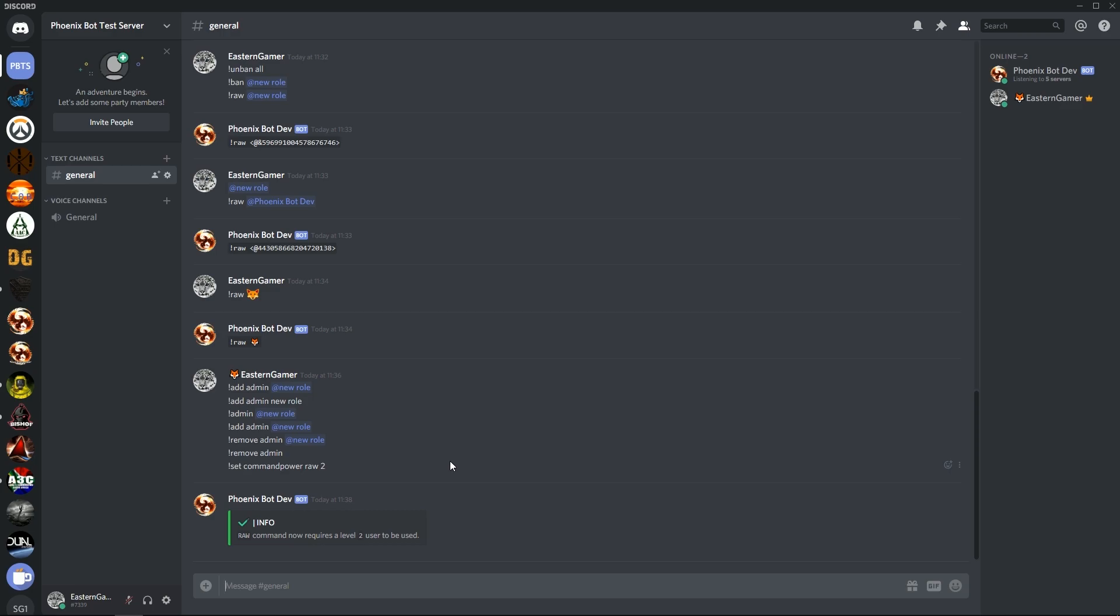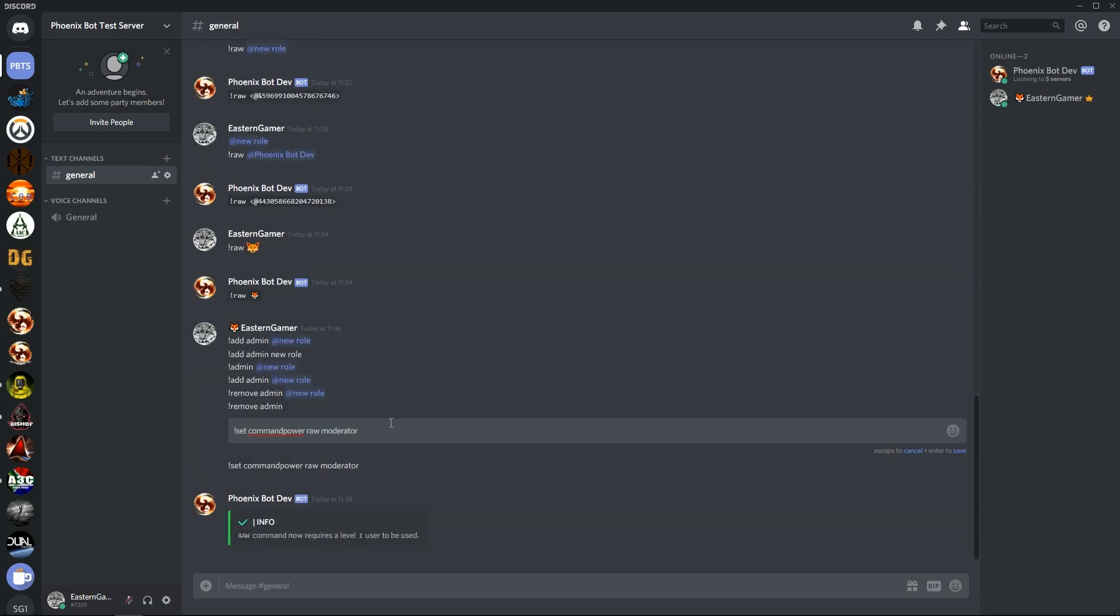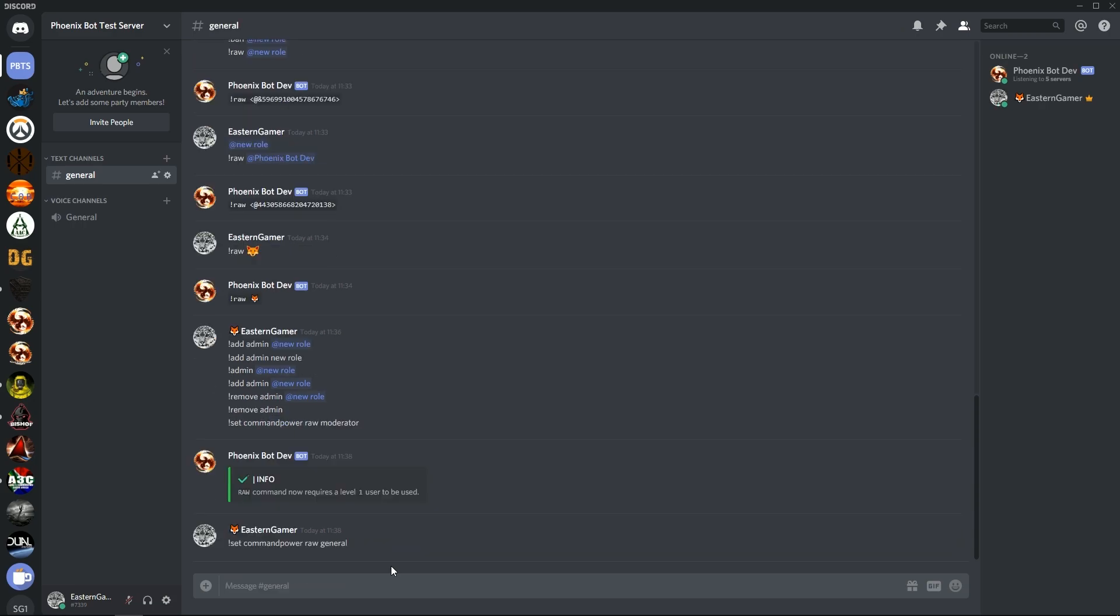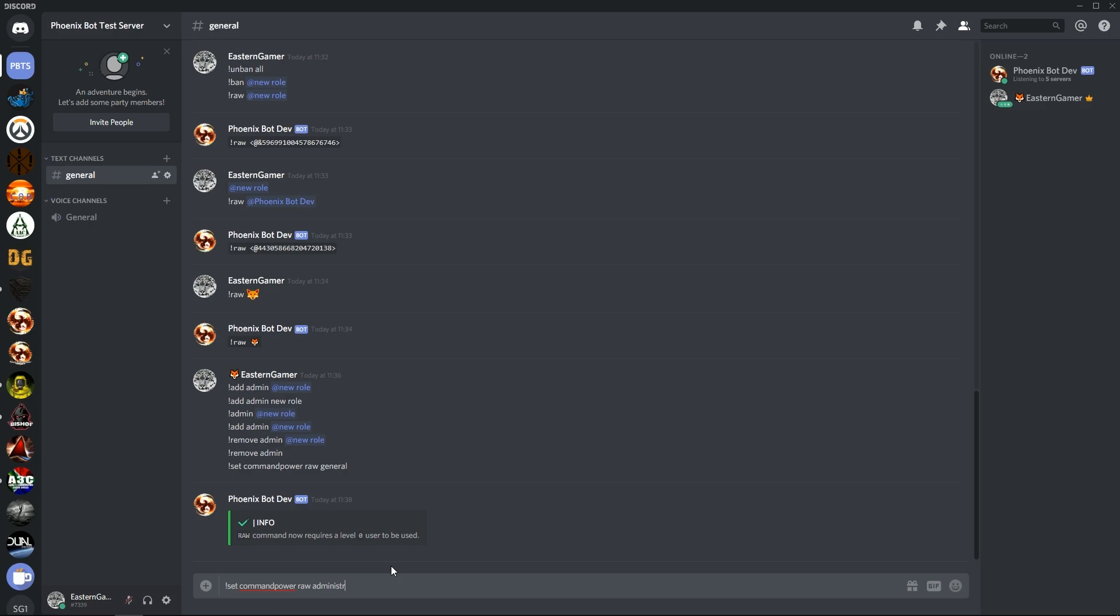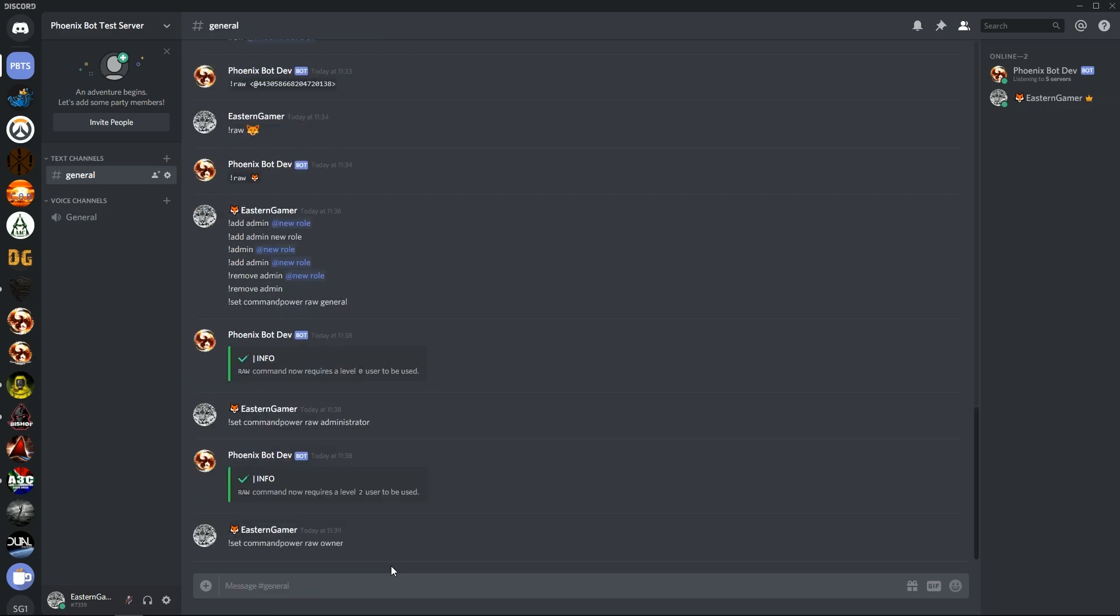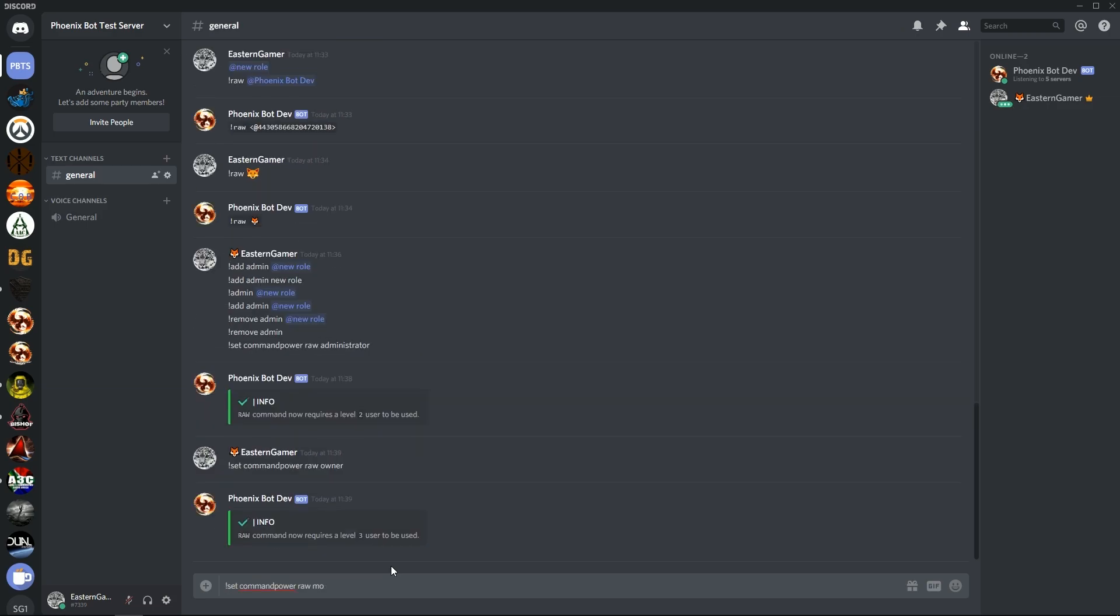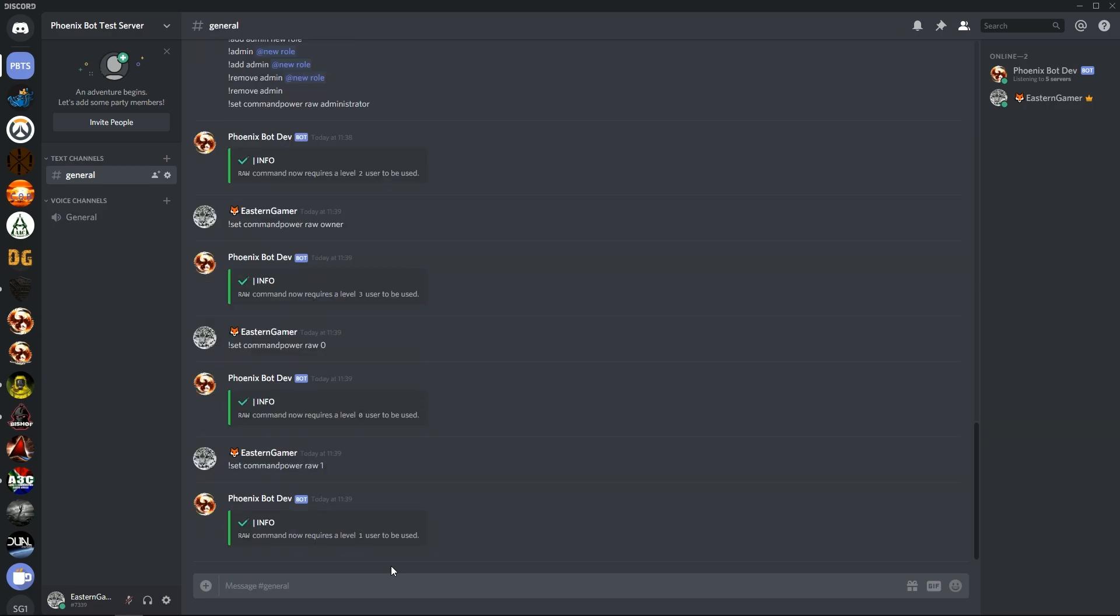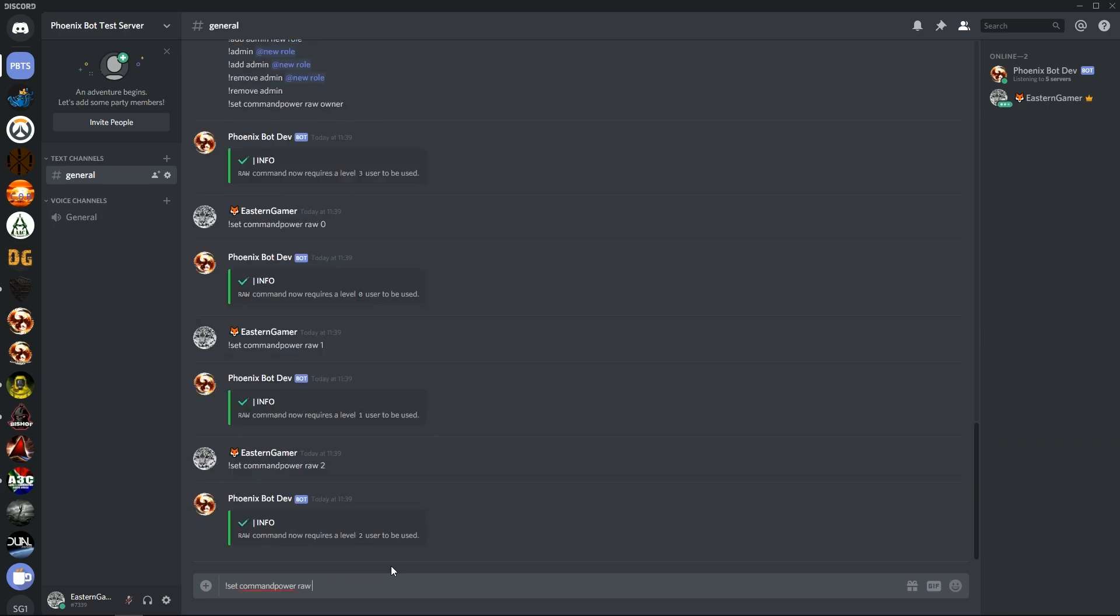We can alternately say moderator and reset the command. Those are the word based ones. Alternatively you can just say zero, one, two, and three. So now raw is back to the original.